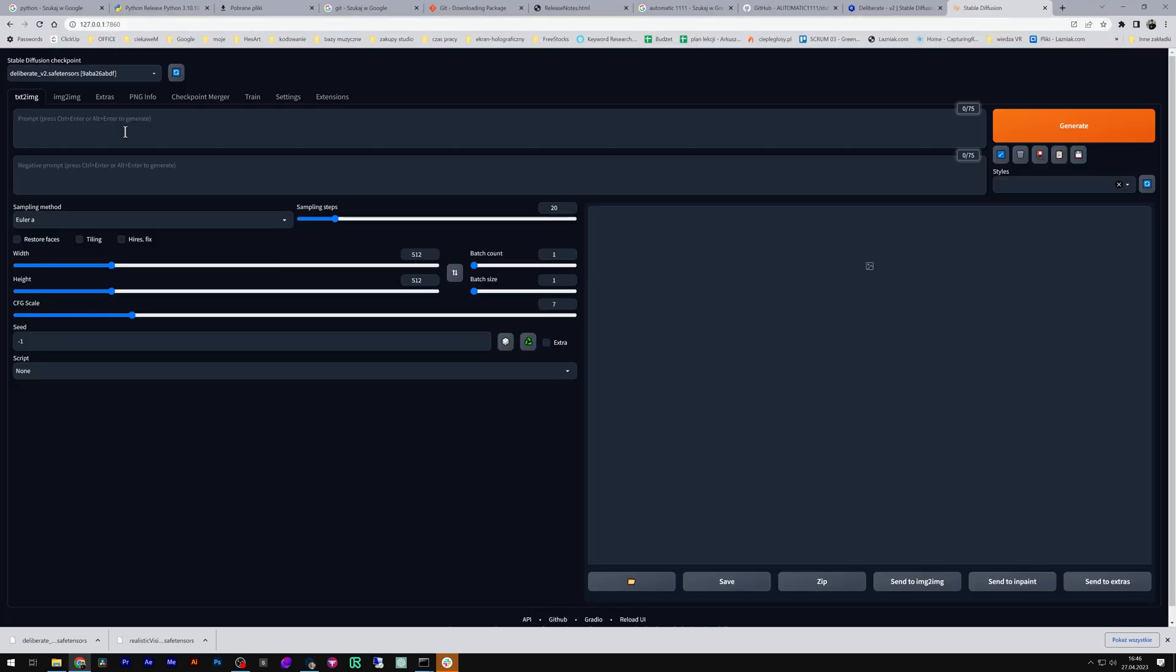You've done it! Now it's time to play with Stable Diffusion.